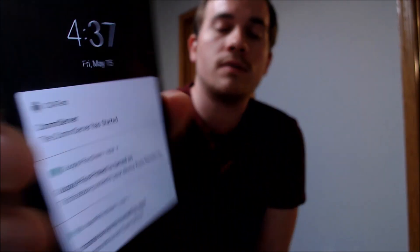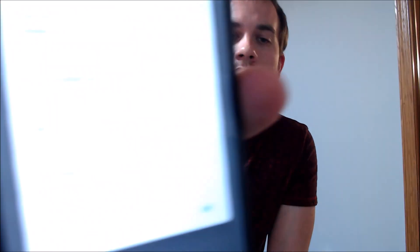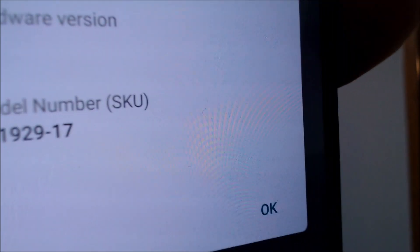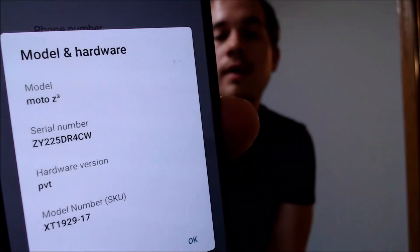While we're here, I'm going to jump into the settings to show you exactly what we have here. Under System and then About, it comes up as a Moto Z3, also sometimes called Z3 Play — there are a couple of different versions of it. If we go under Model and Hardware, that model number at the bottom, the XT1929, is the specific model number we're working with here, the Z3.